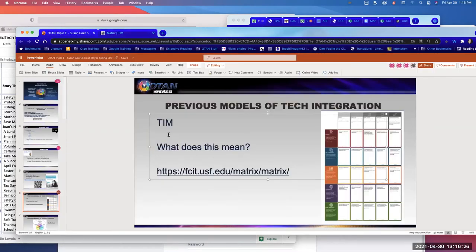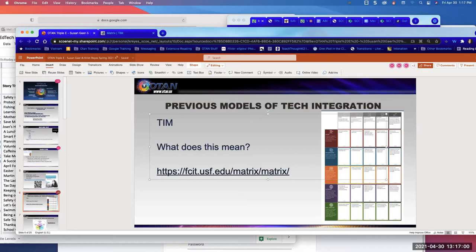The first one is TIM. What do you guys think — what does TIM mean besides being a name? There's a little clue in the URL. Technology Integration Matrix! This is out of University of South Florida. You can see on the left columns they're looking for students who are active, collaborative, constructive, authentic, goal-directed — those sound like a lot of words that really match up with what we try to do in adult ed.